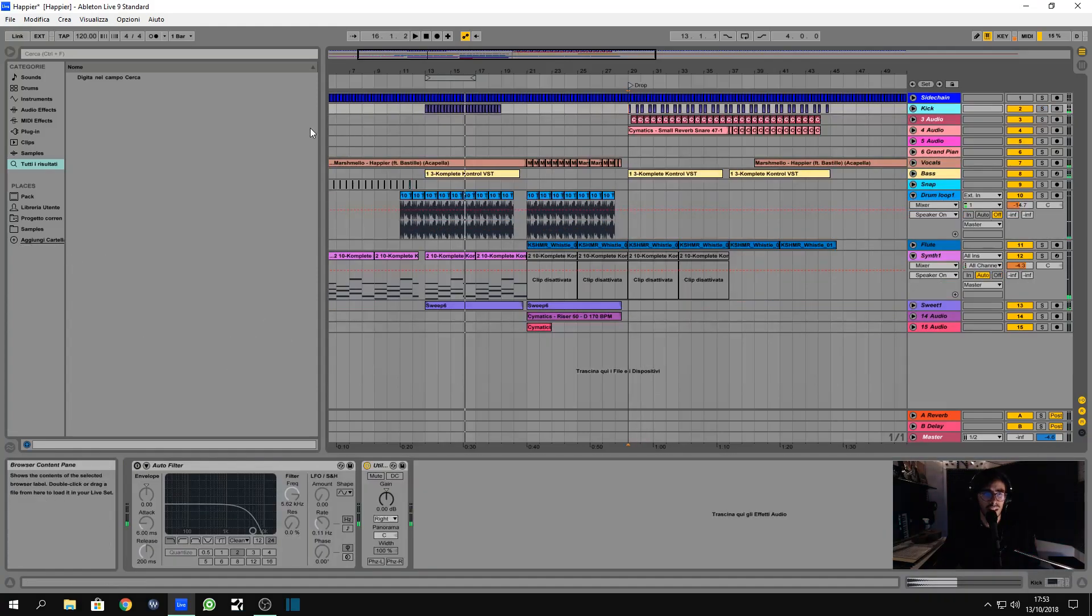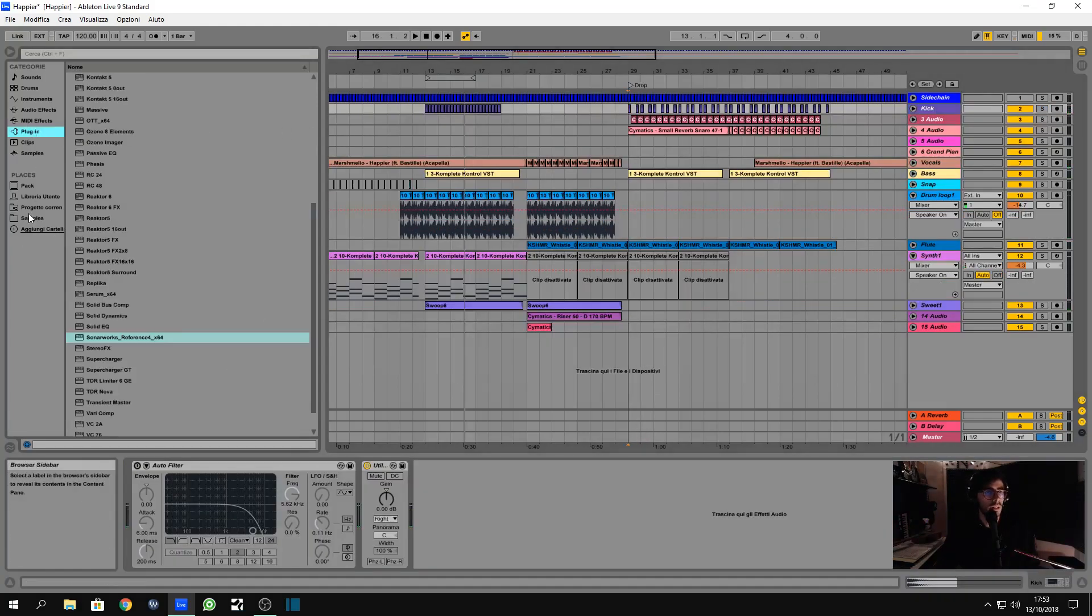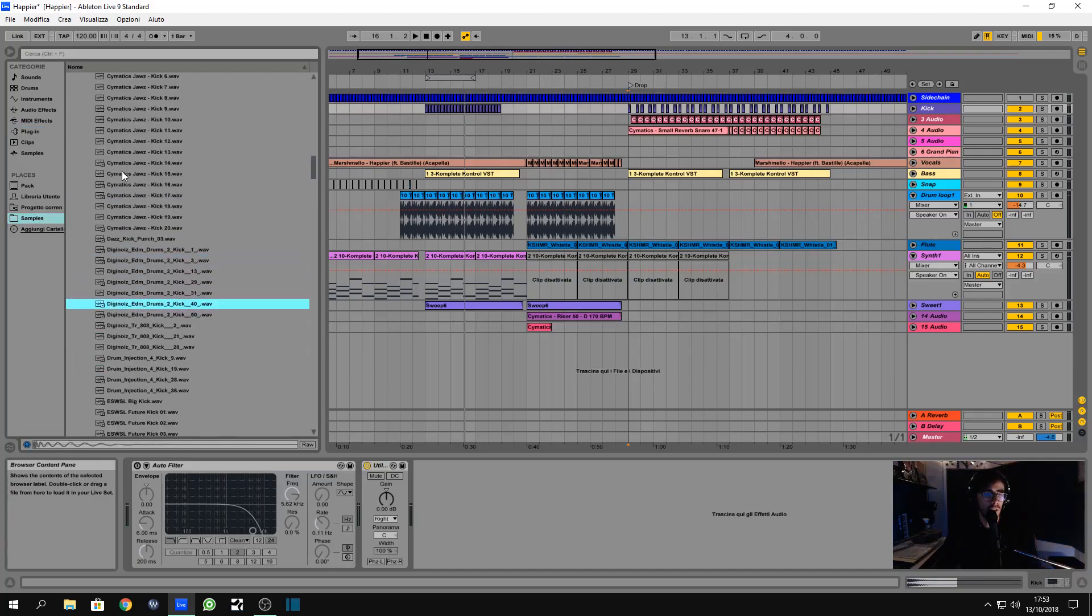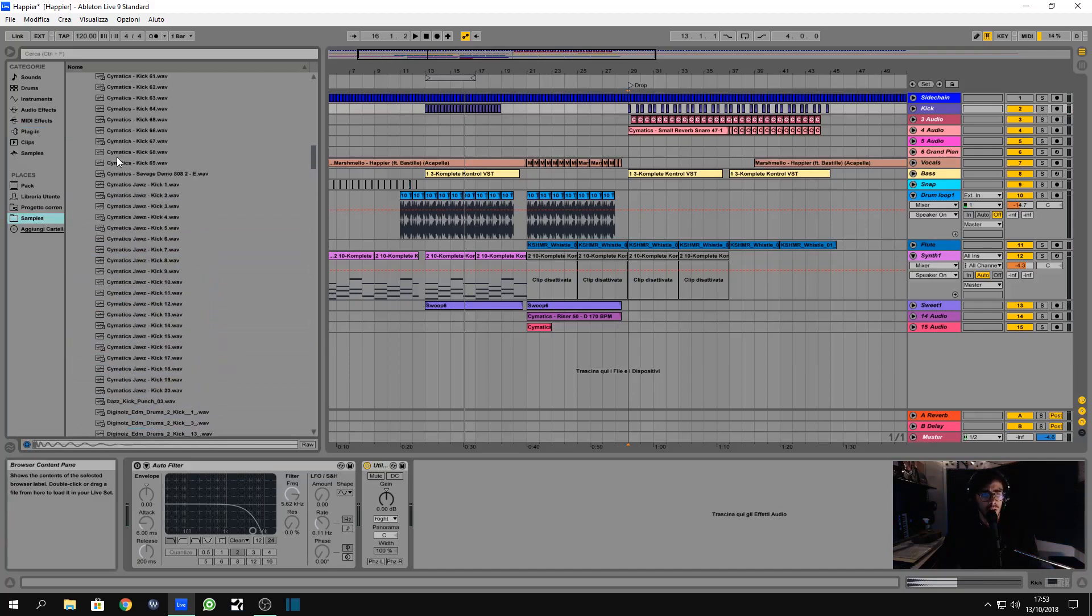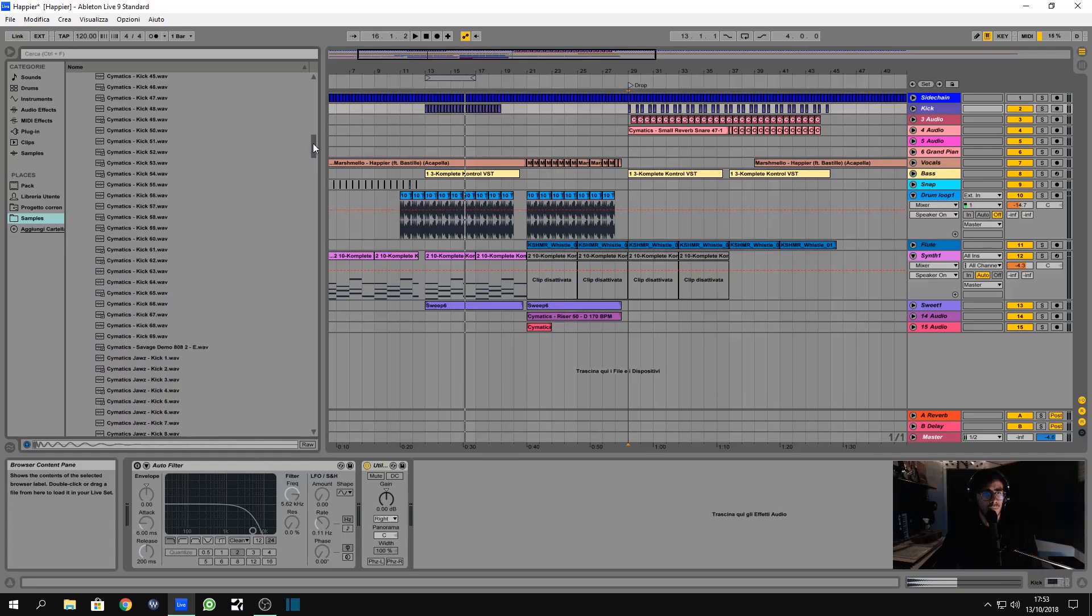Okay, let's just add something. Let me look for a loop that we can put here in the drop.